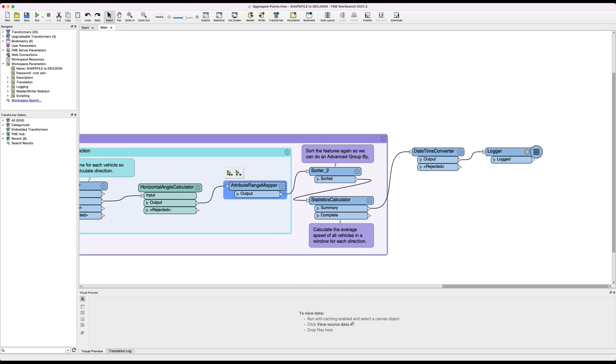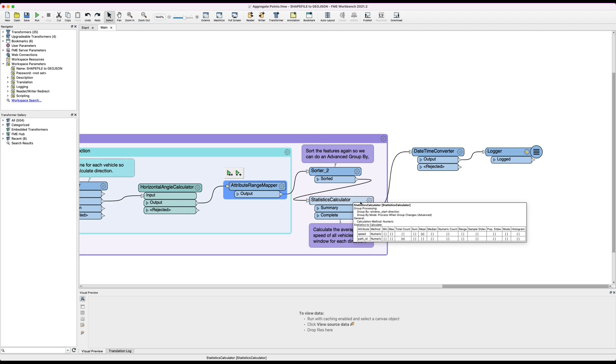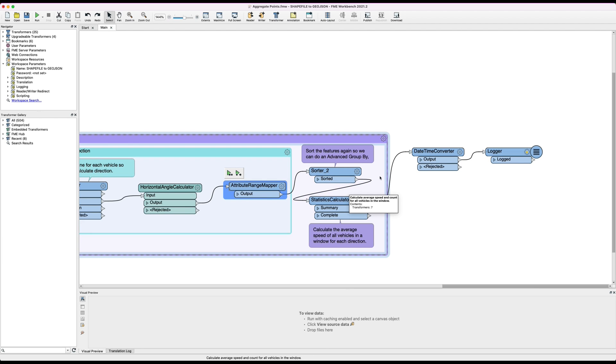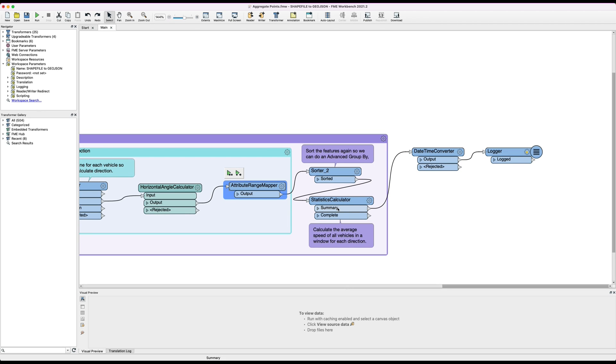So our workspace is now ready to run and for most stream workflows you'd want to publish it up to FME server and run it as a stream. You can run it in desktop but obviously in stream mode this workspace is going to run indefinitely. And the final step here in the workspace is it calculates the average speed of all vehicles in a window for each direction.